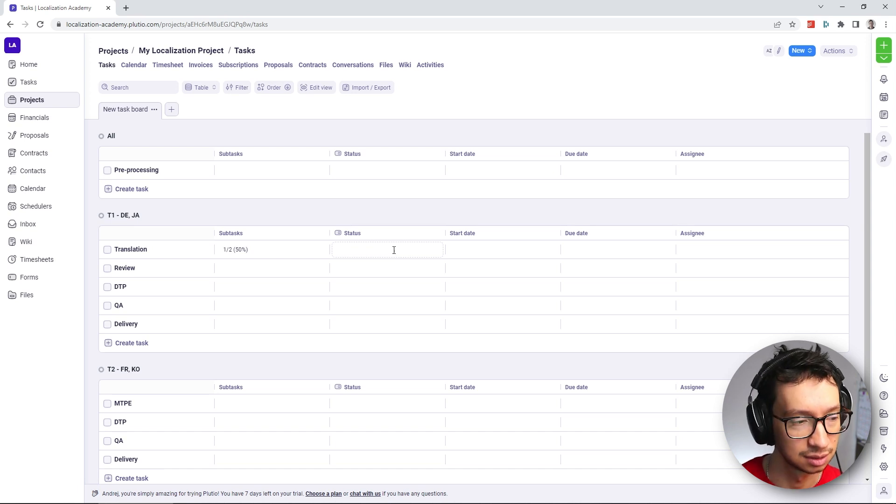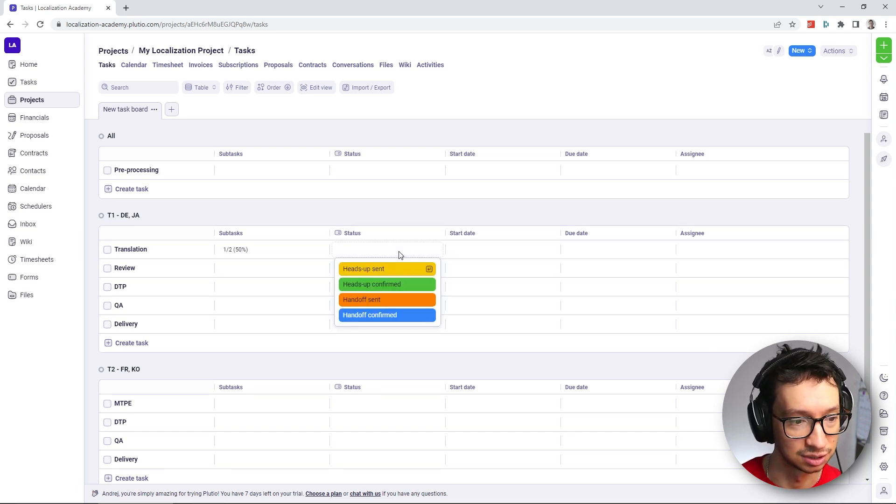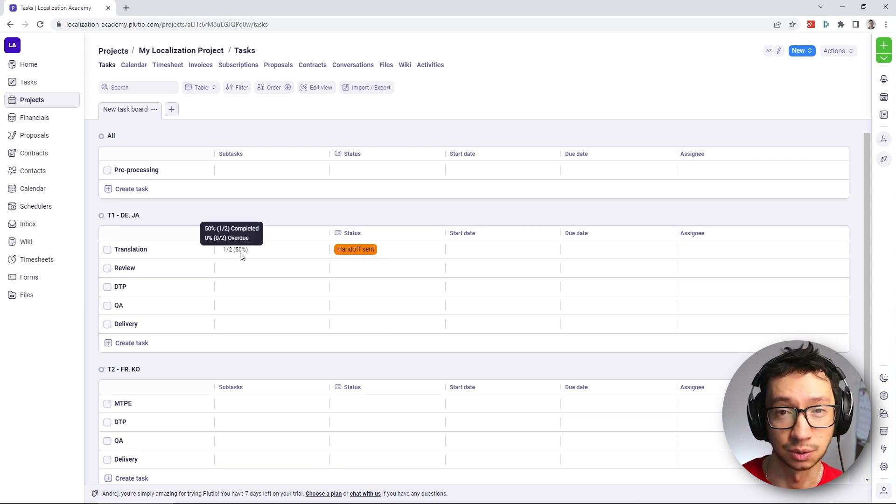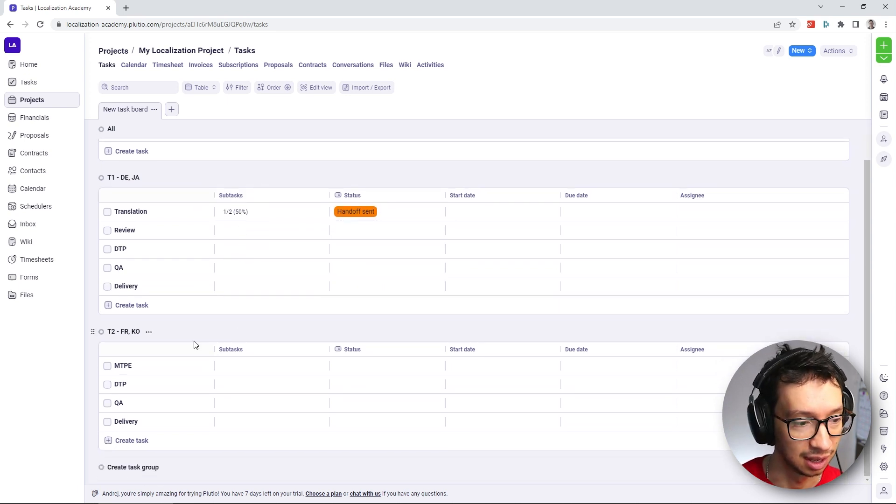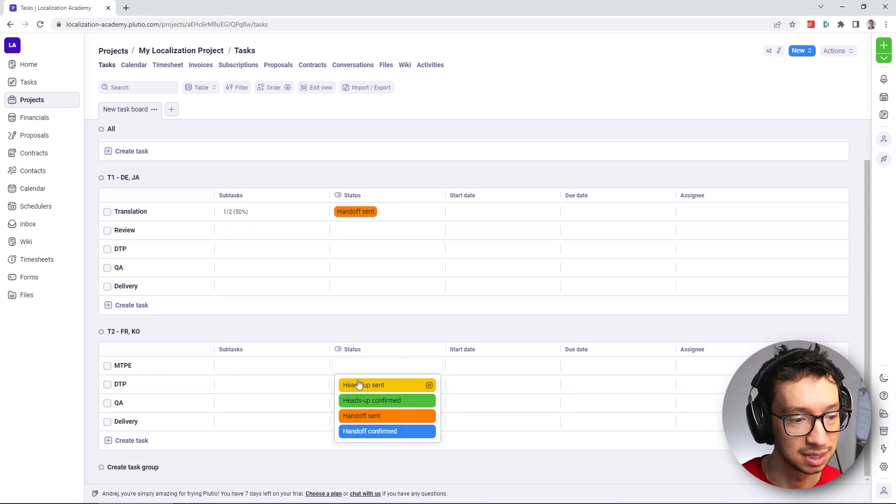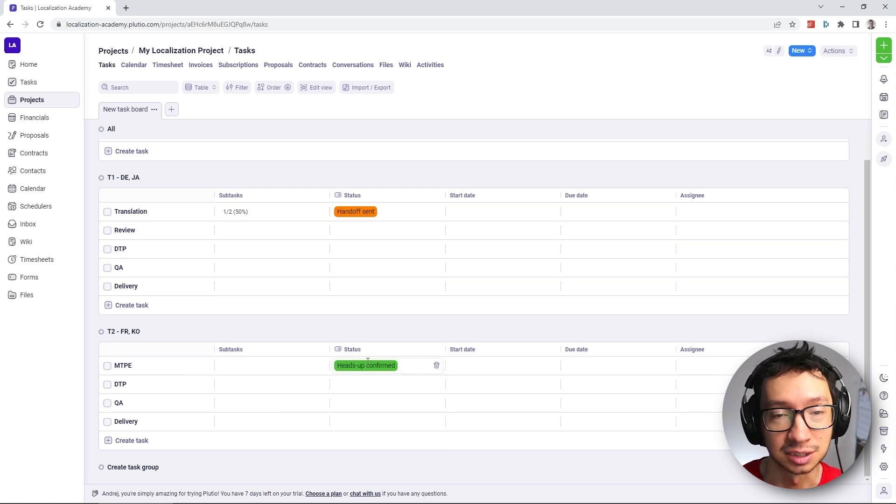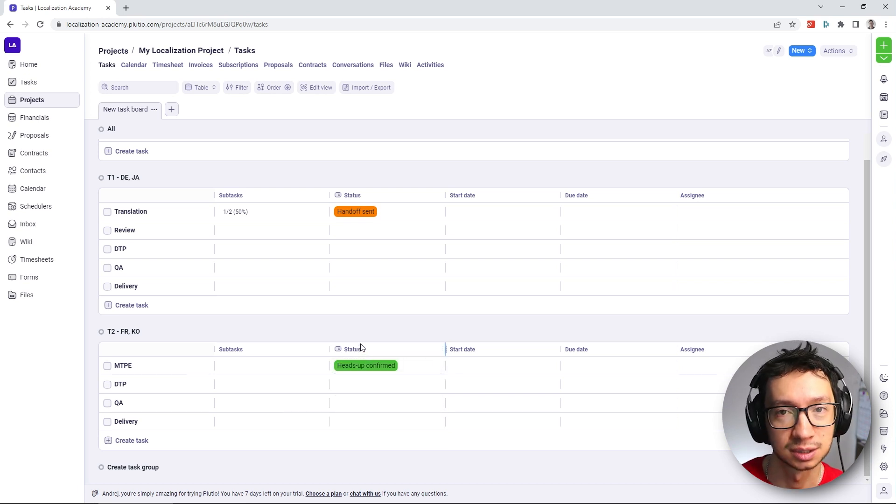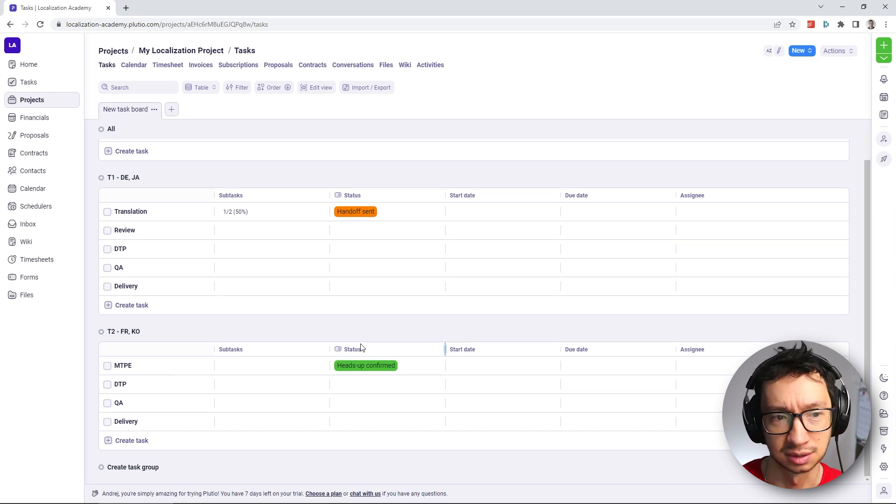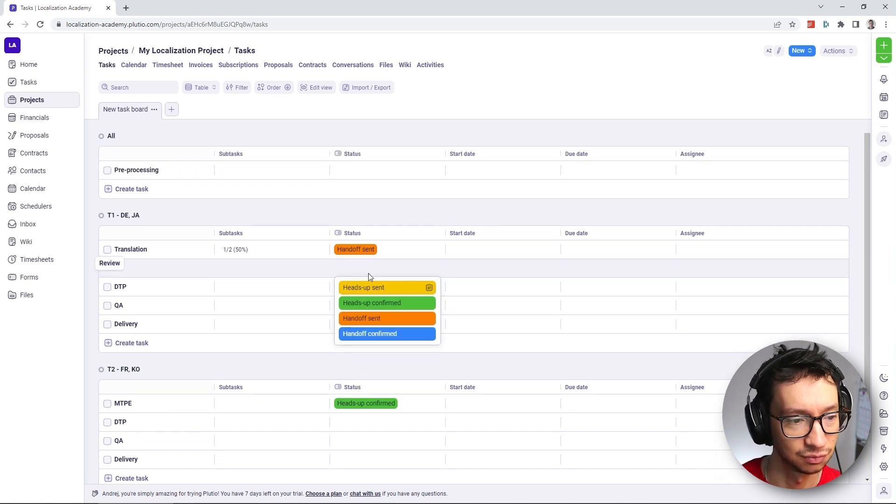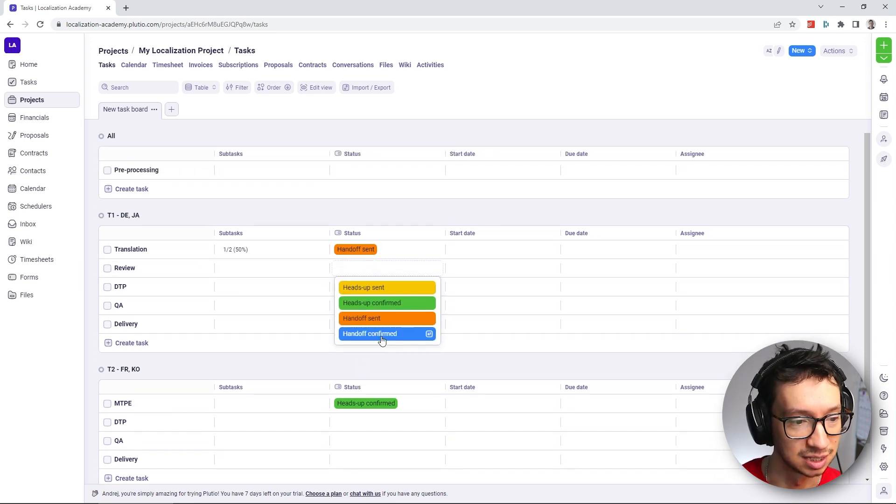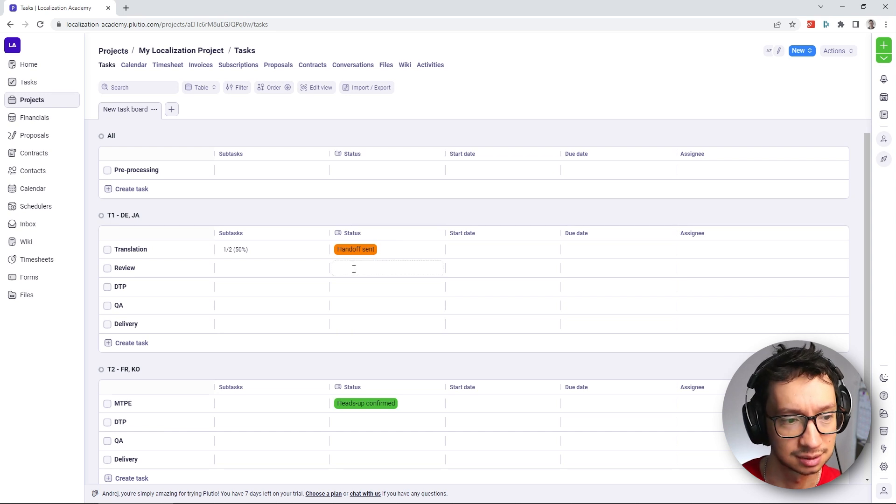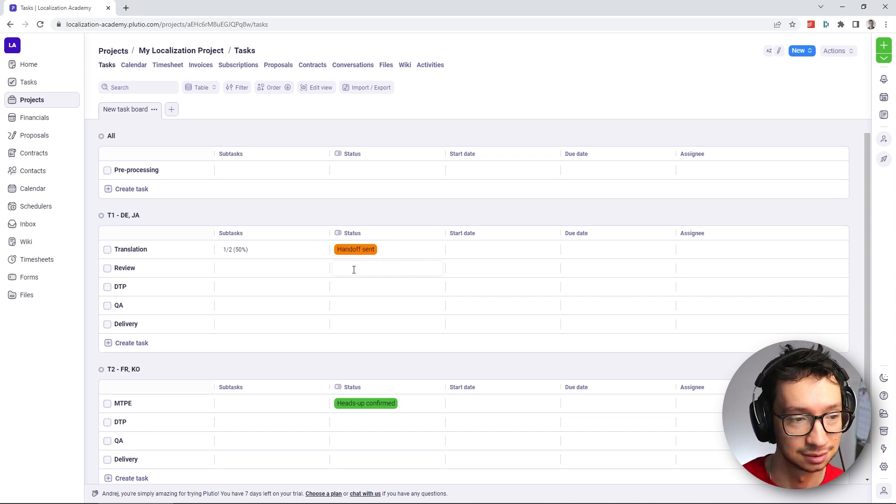So all we have to do is, let's say for translation for German Japanese, we already sent the handoff, because it looks like one language is already back. And let's say for here for MTPE, we just got the confirmation and we still need to send the project to the translators. And then of course, as you would need to, you would just select or change the status as needed.